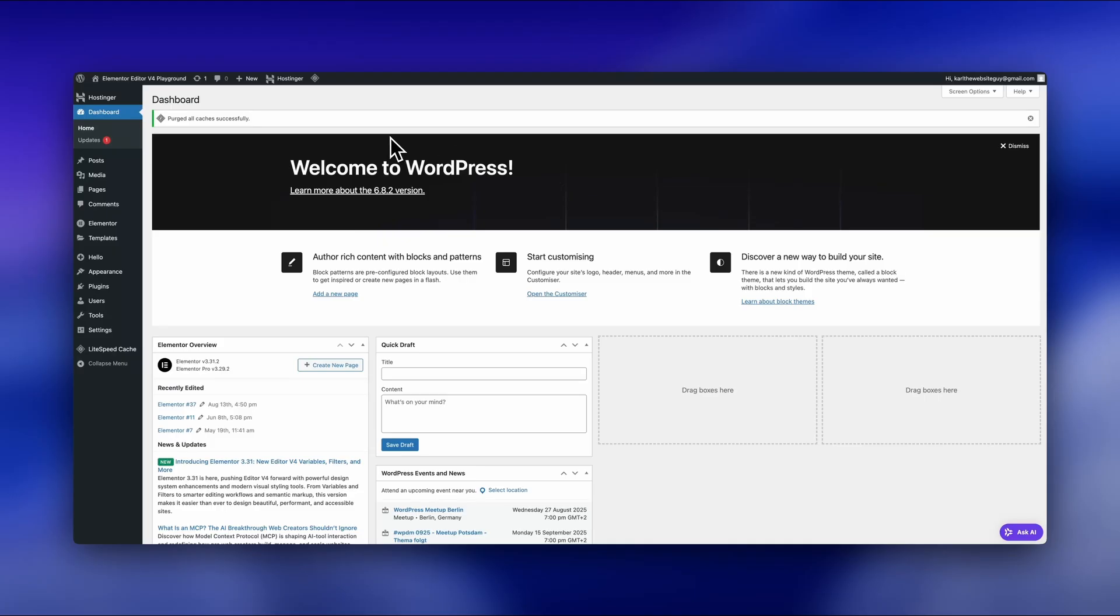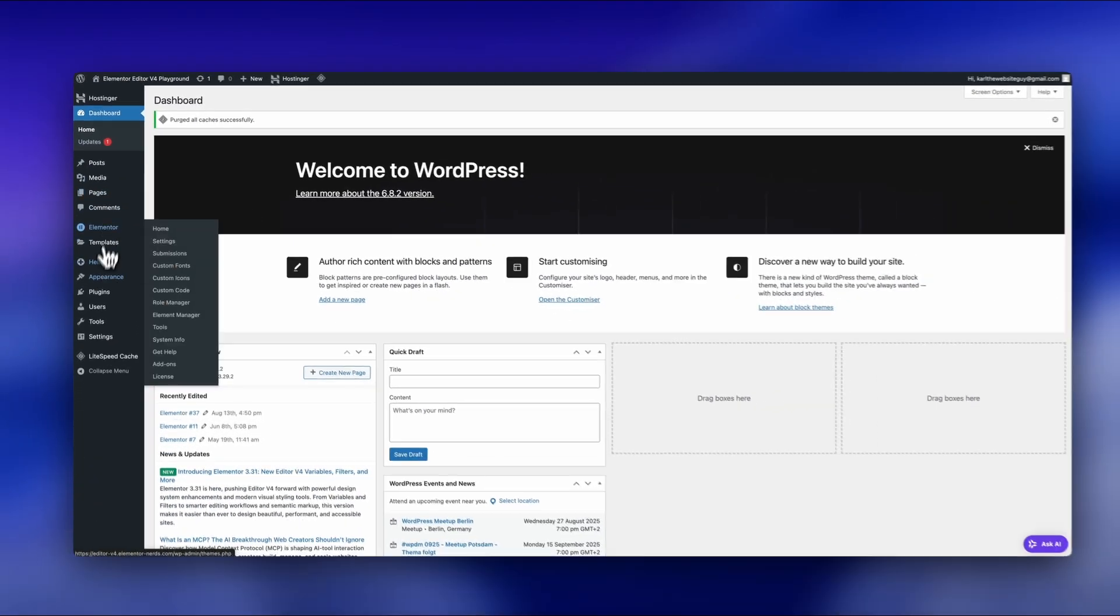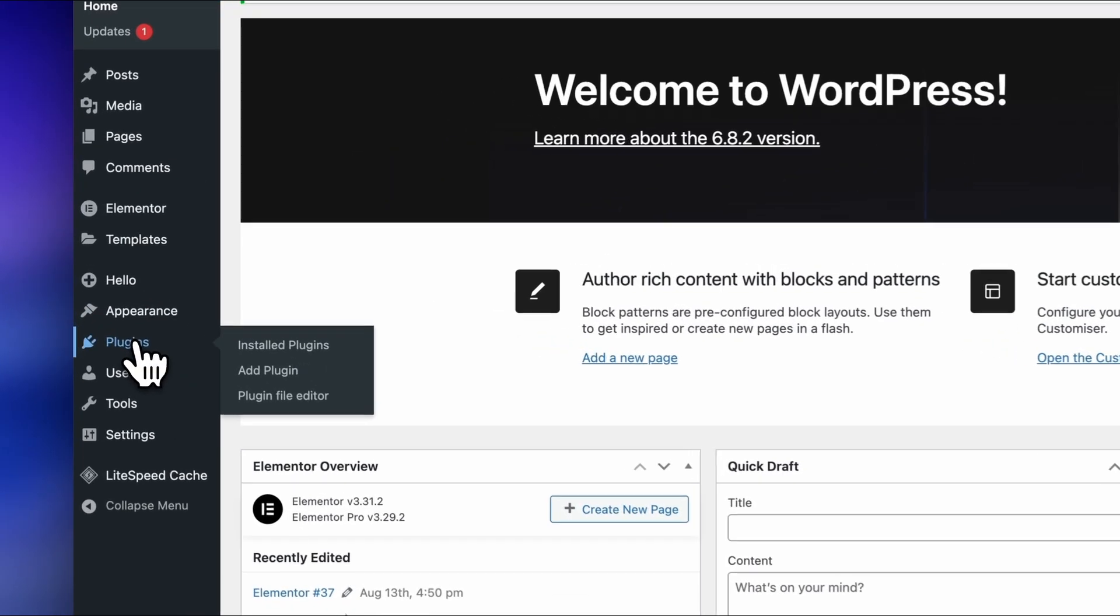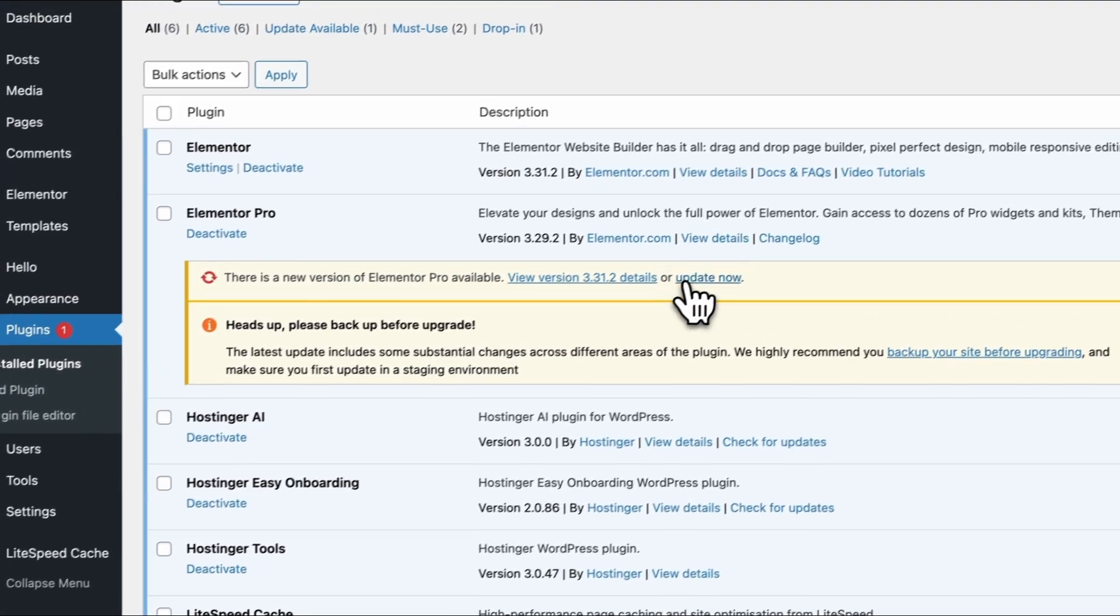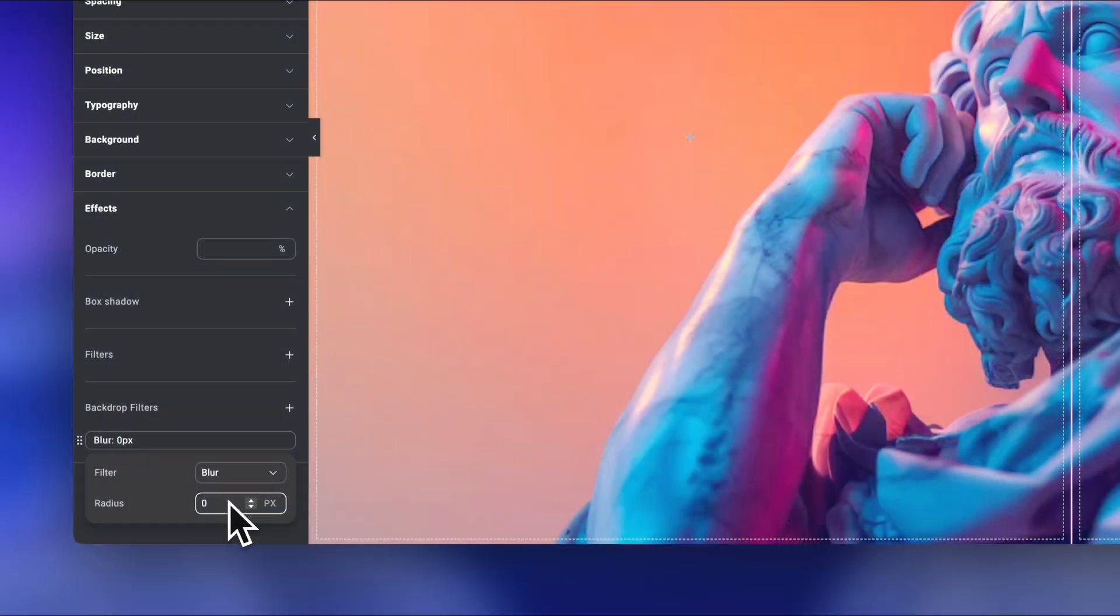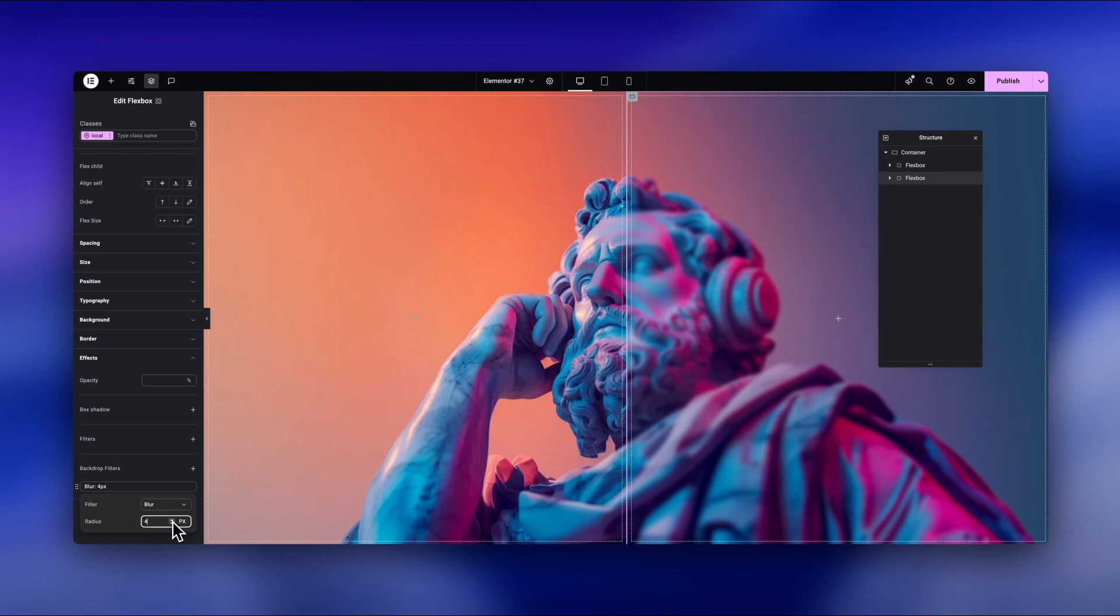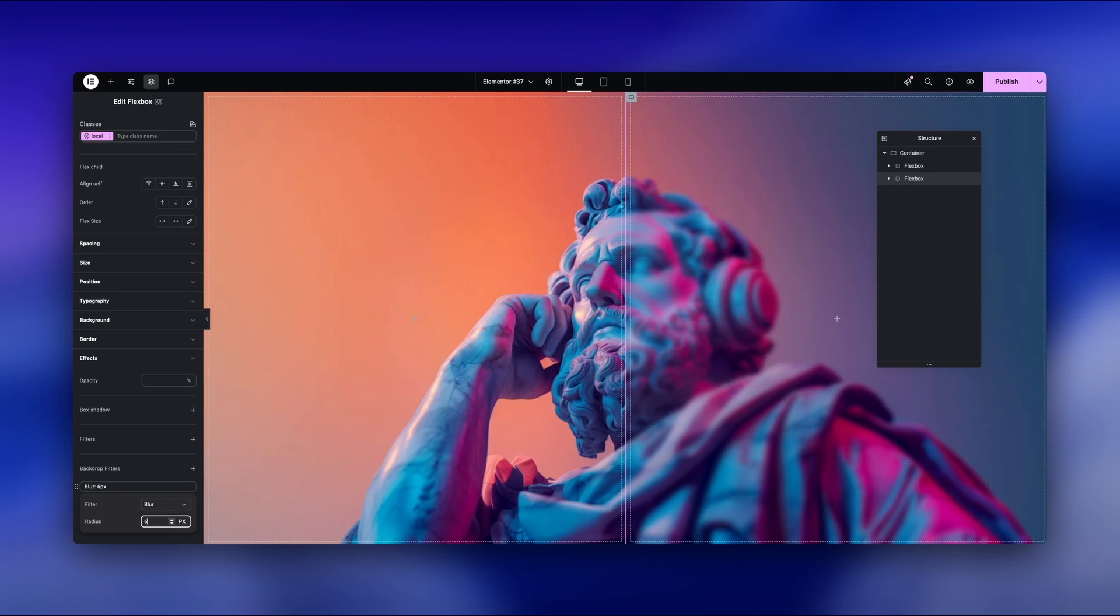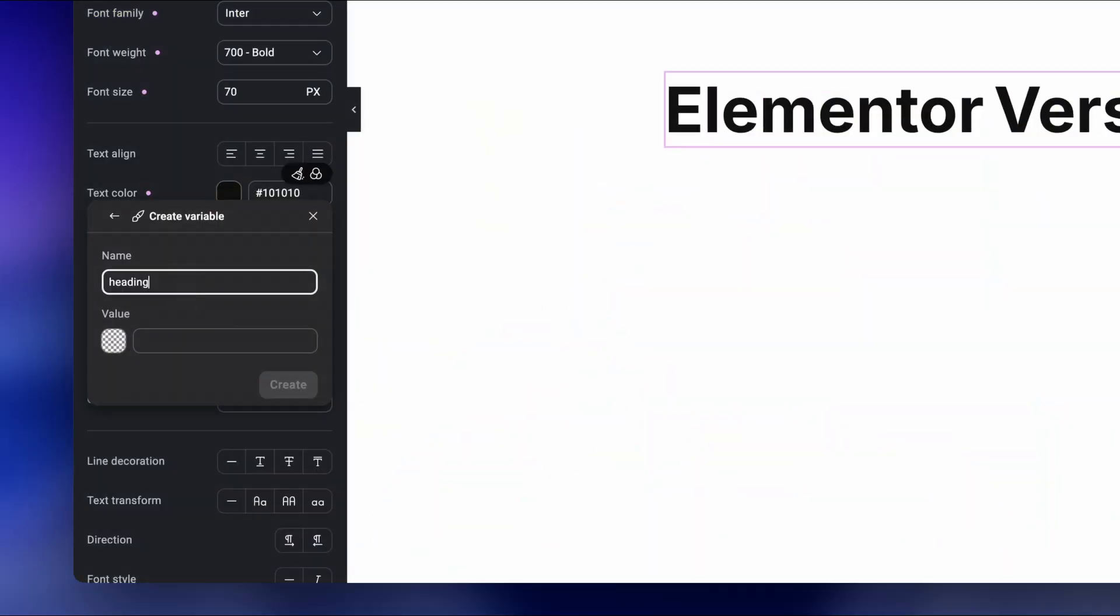I'll be using one of my test setups to show you how it all works, but these changes apply no matter what kind of Elementor project you're working on. So in this video, I'll walk you through the most important updates and how to actually use them. And yes, I'm starting with my favorite one first.